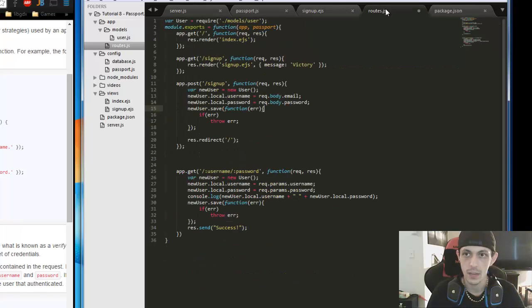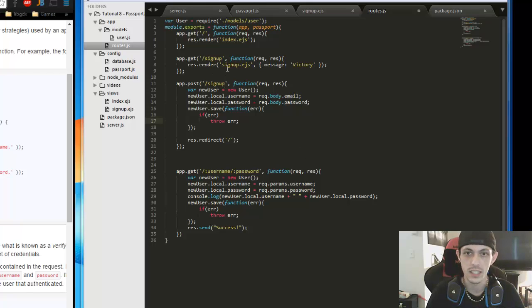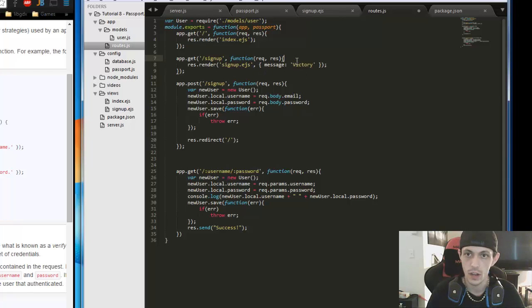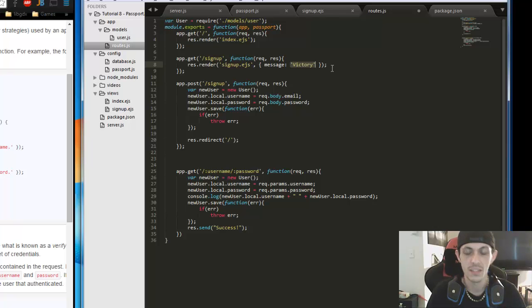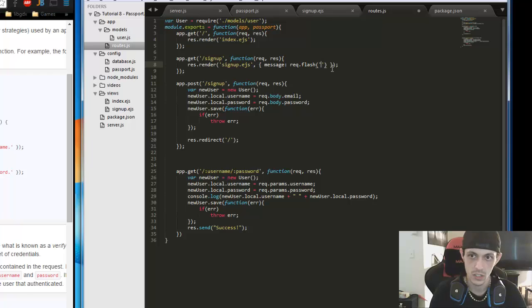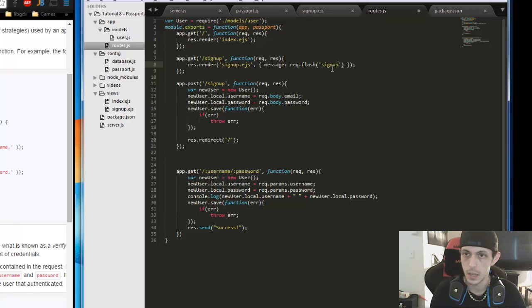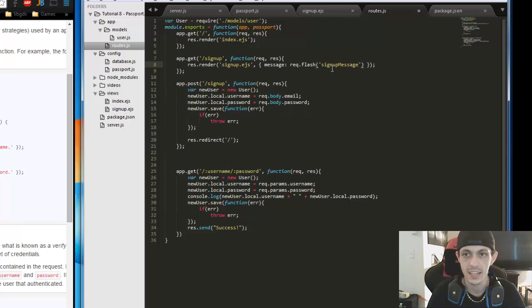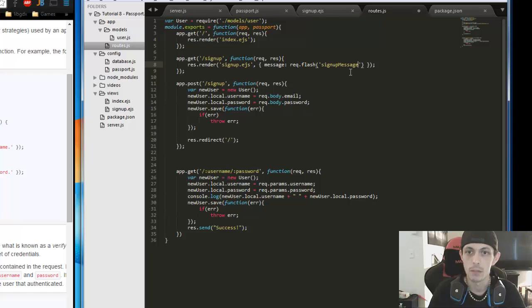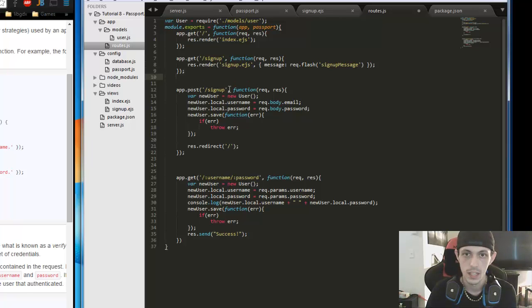Now the next thing we've got to do is set up our routes. We're going to adjust some of these that we've already done. Instead of message here, we're going to do it here. We'll say anytime it renders, we have a request.flash message, and that's the signup message. We'll use that instead of just sending victory out every single time. So that's the only difference with the signup.